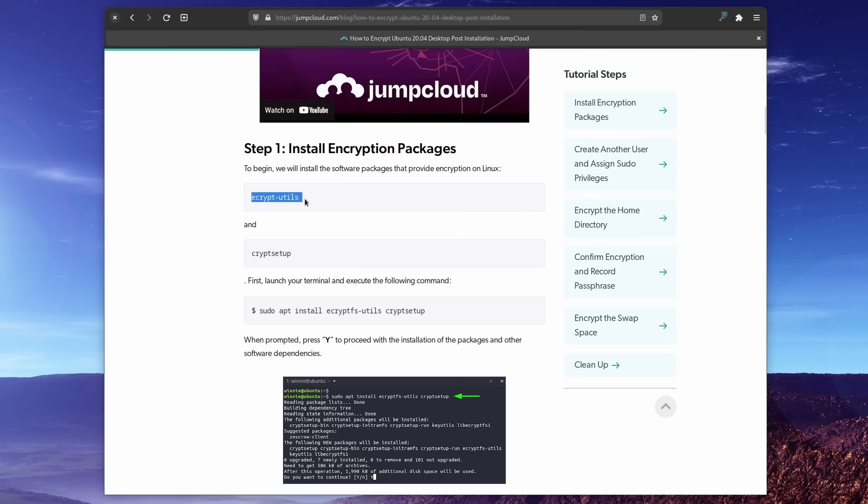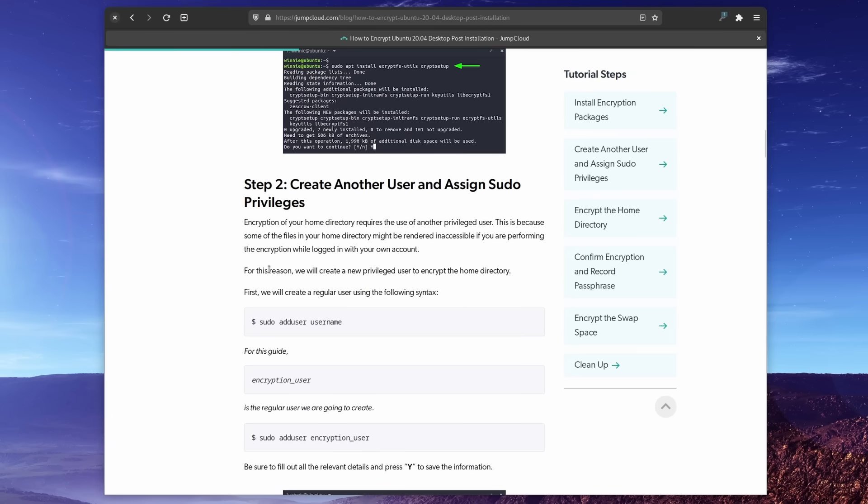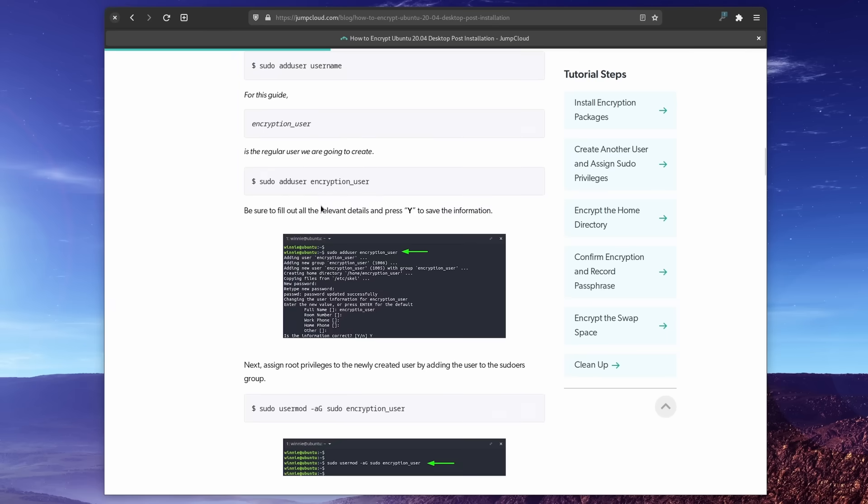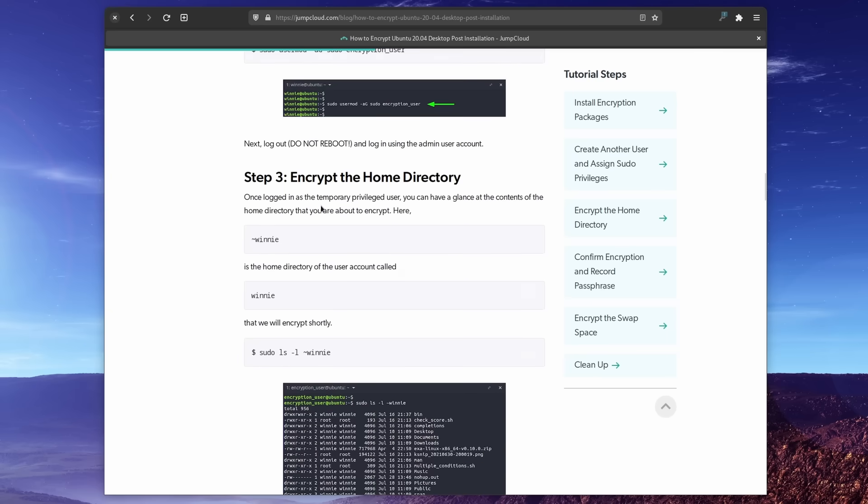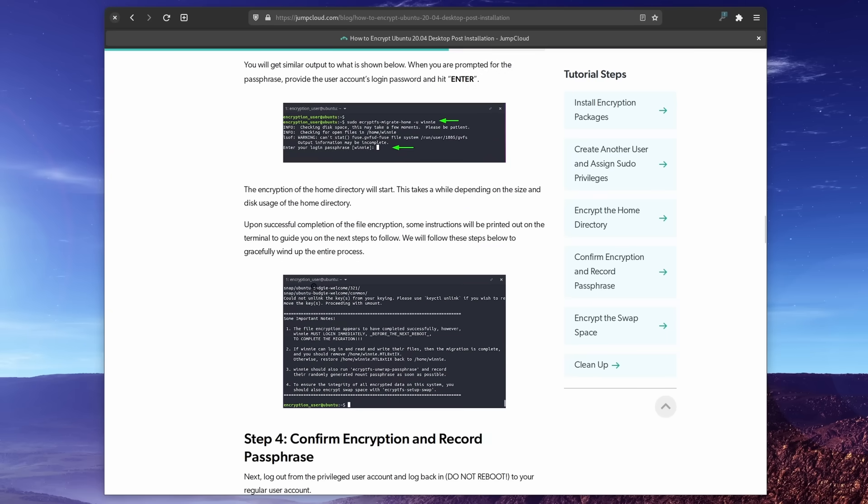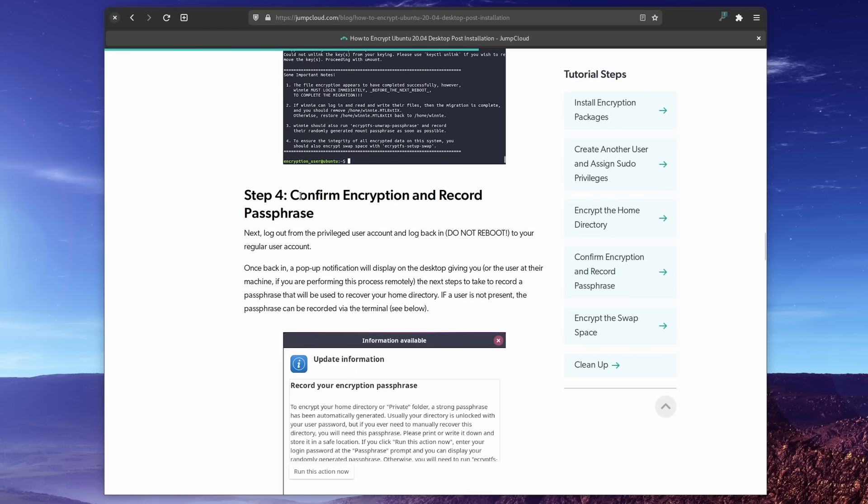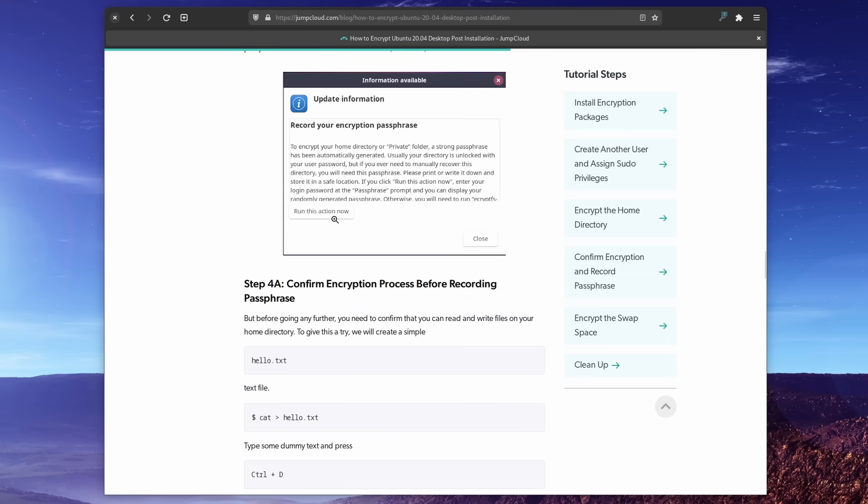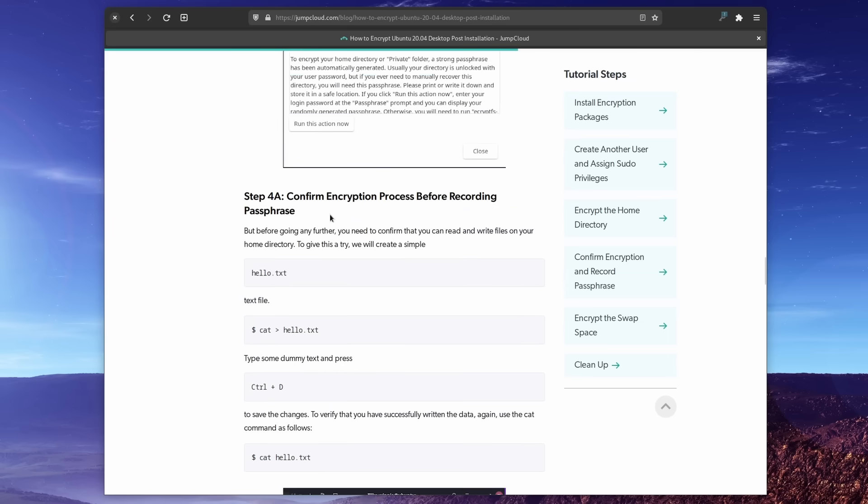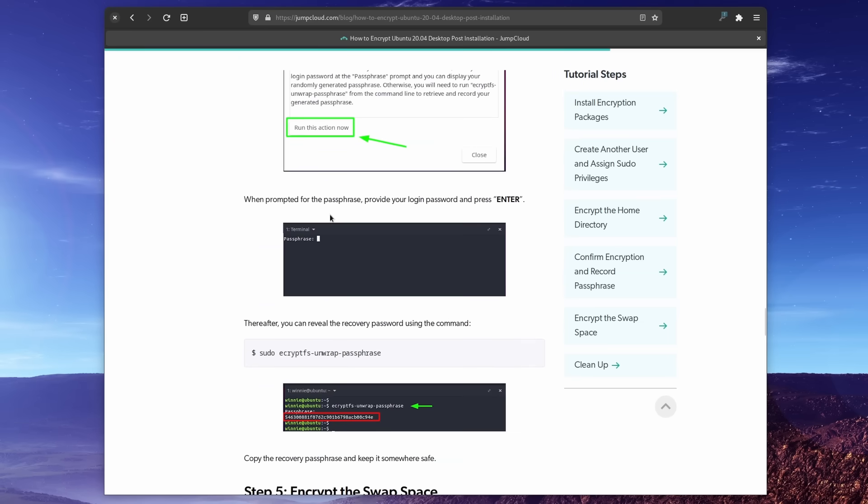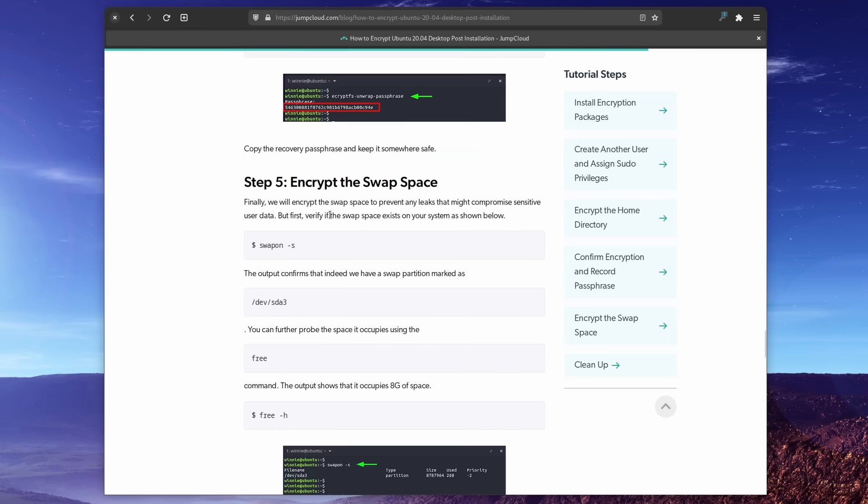If you didn't enable encryption when installing your system, you can encrypt your home folder or partition after the fact using ecrypt utils, a command line utility. I left a link to a tutorial on how to do that in the description. It's written for Ubuntu, but it will work on most distros as long as you can install the ecrypt utils and crypt setup packages.